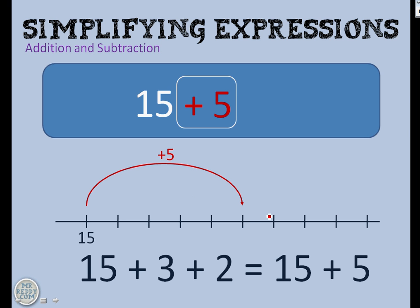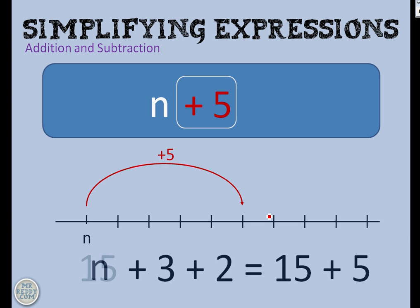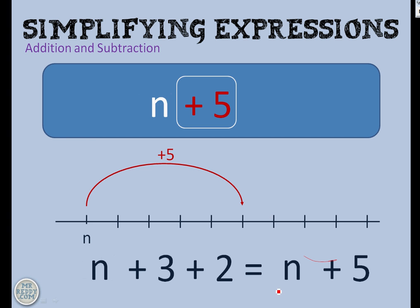That works if I replace the number for a variable. So let's say n — replace 15 with n. Now if I add 3 and then add 2 to n, that's the same as just adding 5.